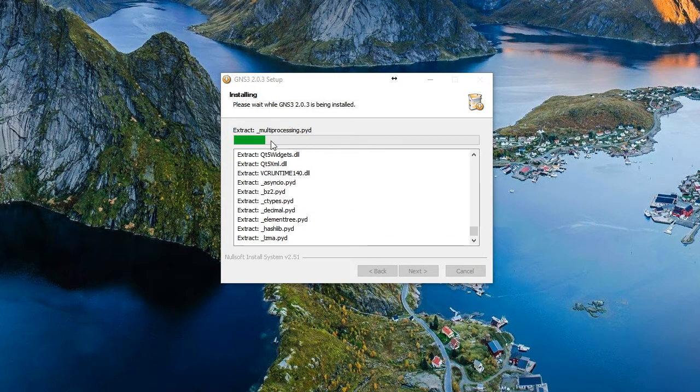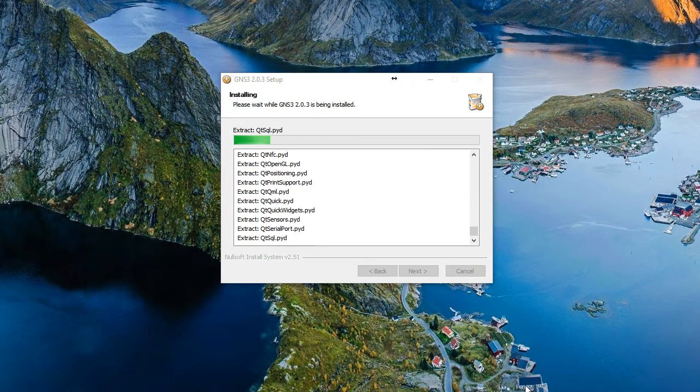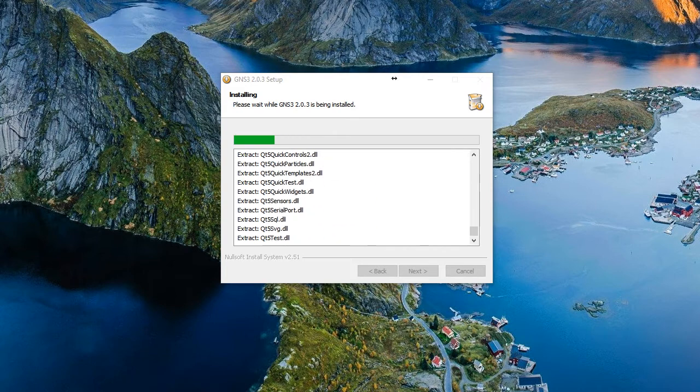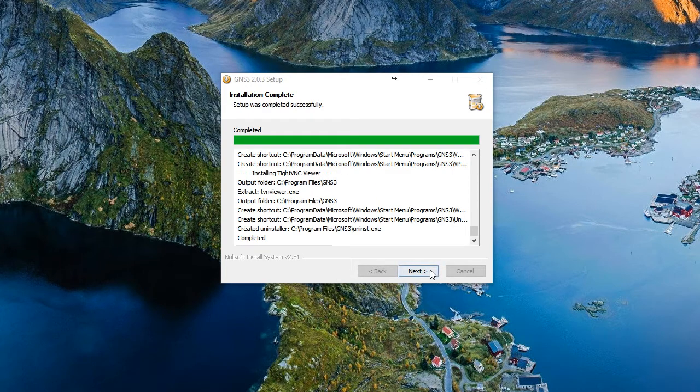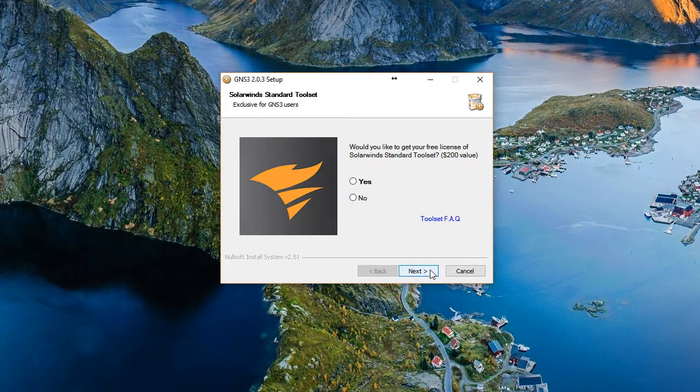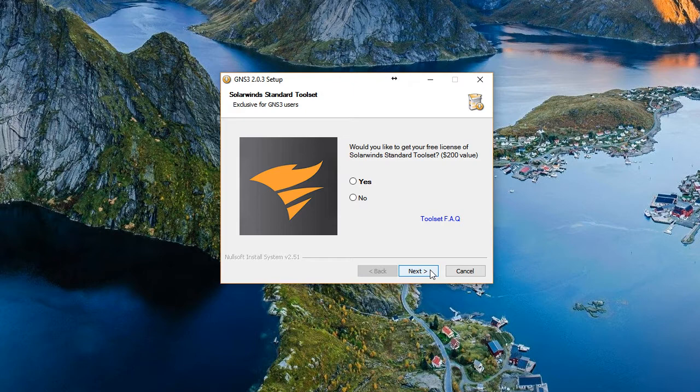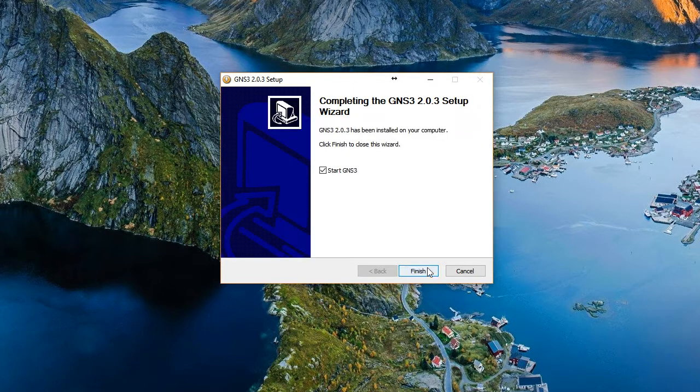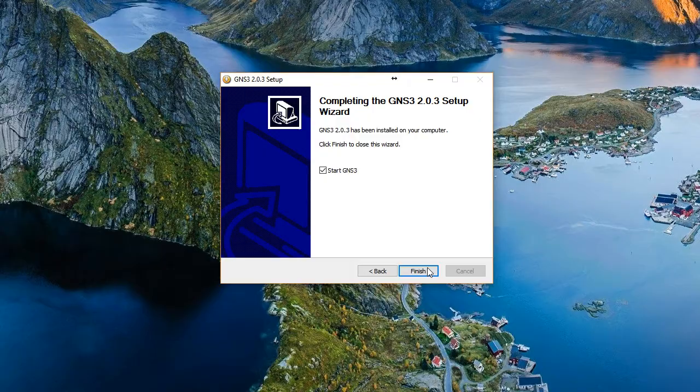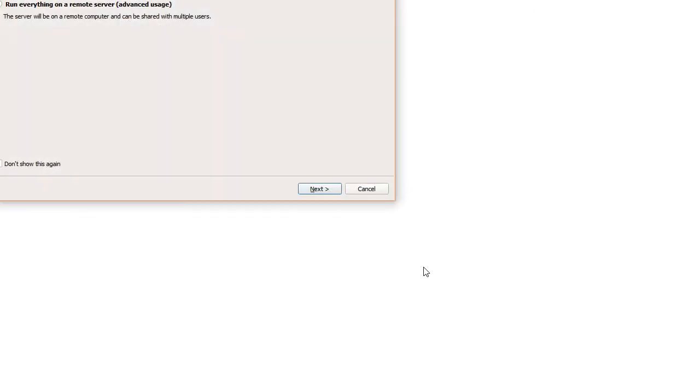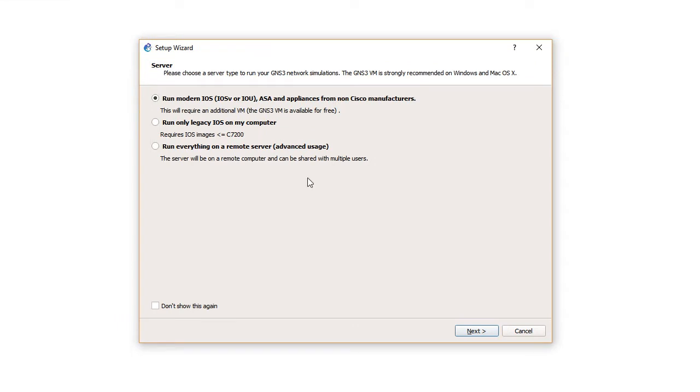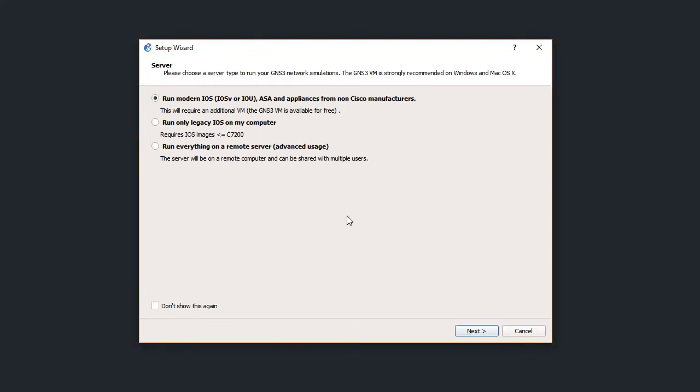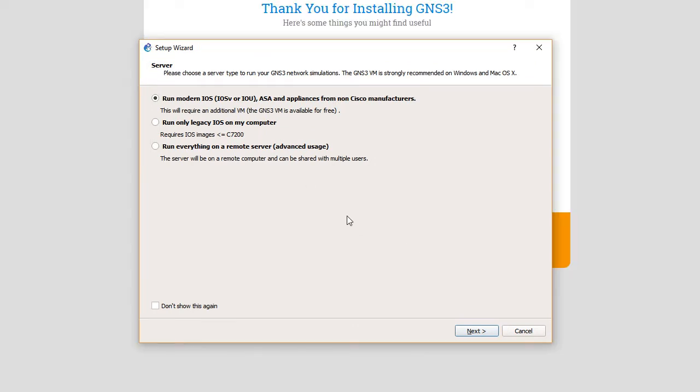We'll close the response time viewer from SolarWinds. So now we're on the GNS3 installation itself. That is wrapped up. We'll choose next. Do we want a free license for the SolarWinds standard tool set? I'm going to say no, just to get us through this quickly. And then we'll start GNS3 upon the completion of this installation. Looks like it's bringing me to the GNS3 thank you page. Notice that we have the setup wizard now that's running for GNS3.